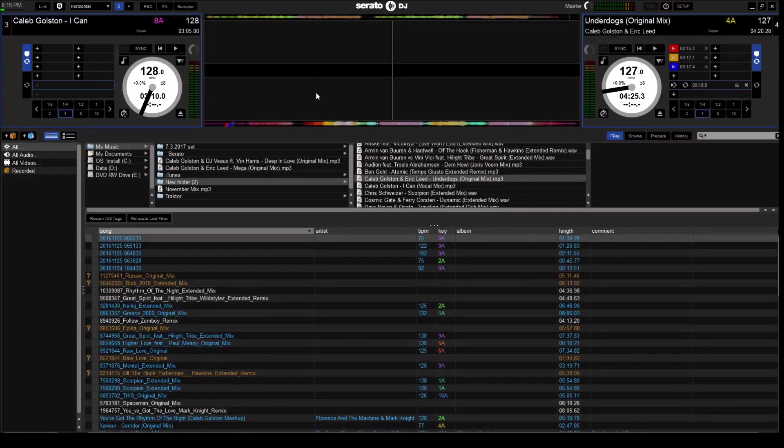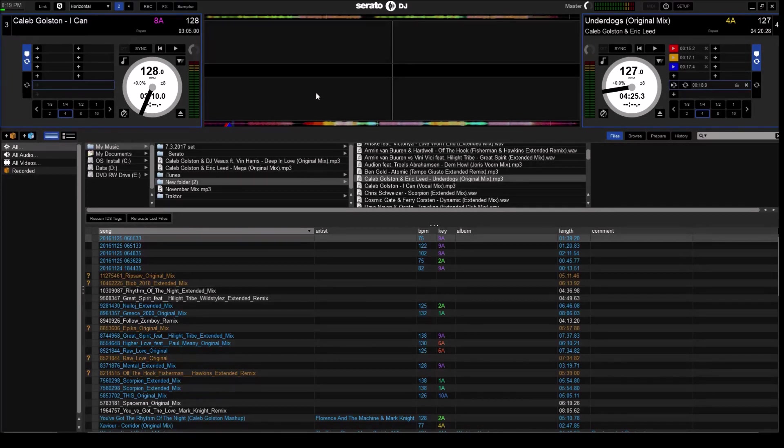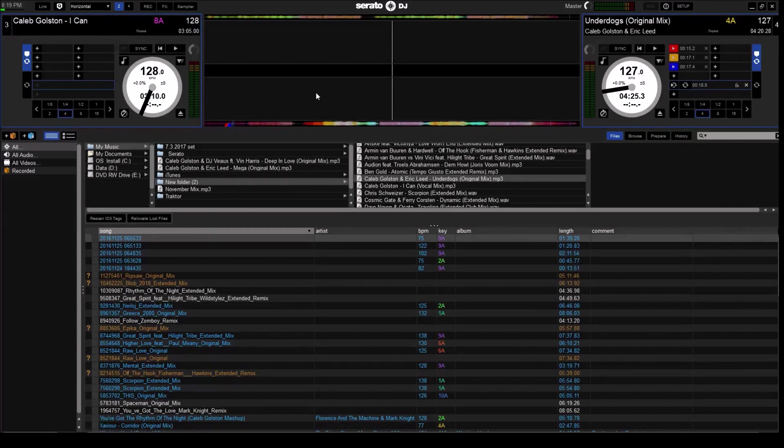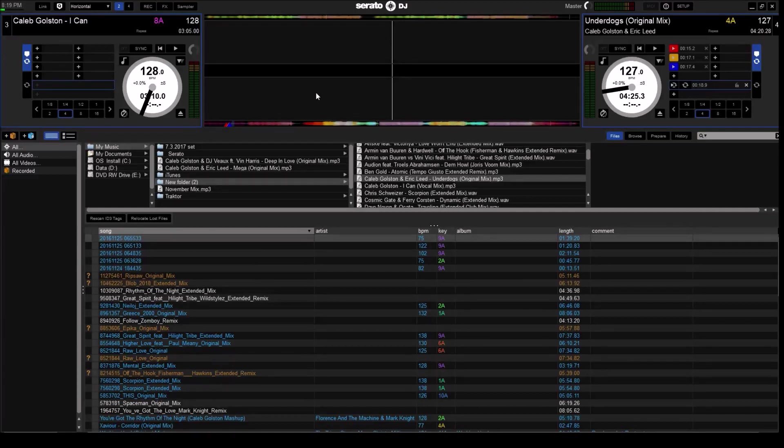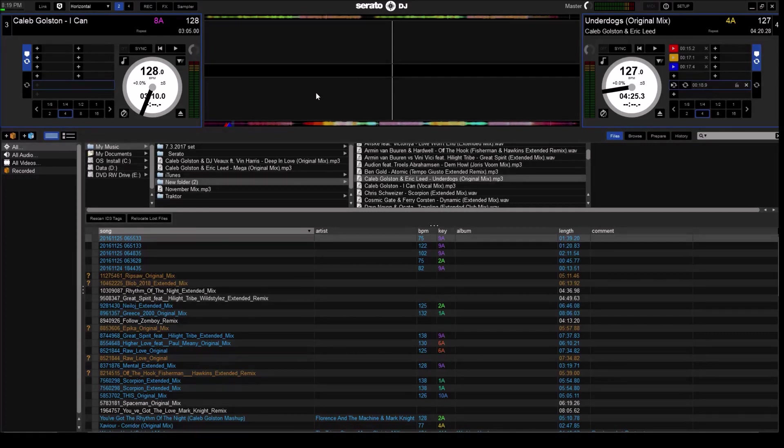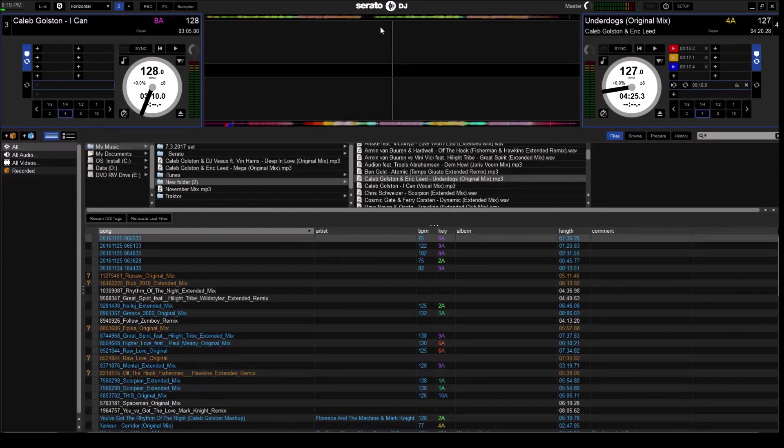There's really three main things going on with the Serato controller, which is the hardware that you have - the mix, the decks basically - and the software. There's a few distinctions that need to be said up front.